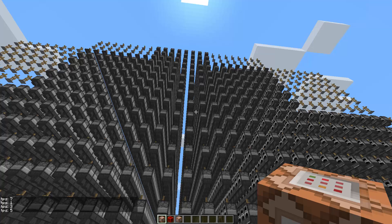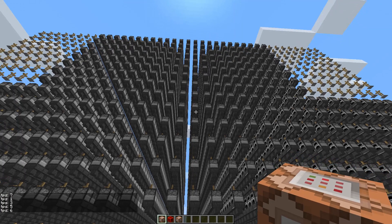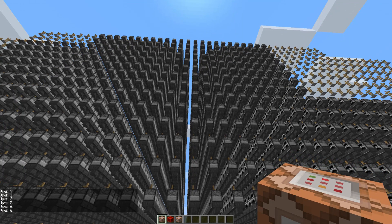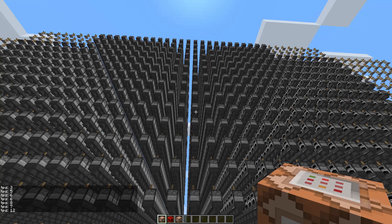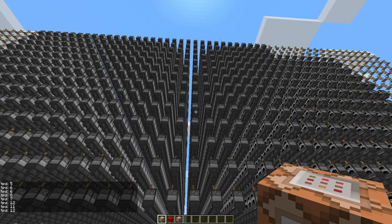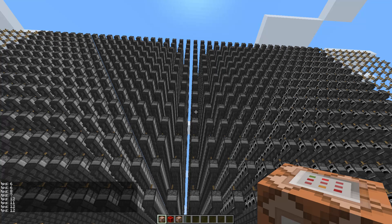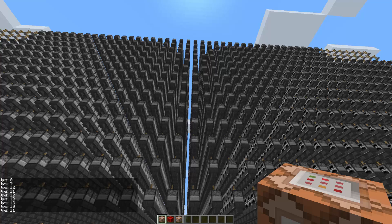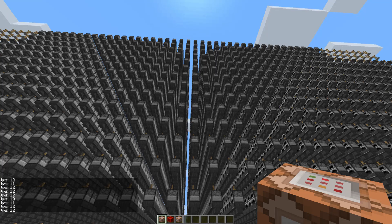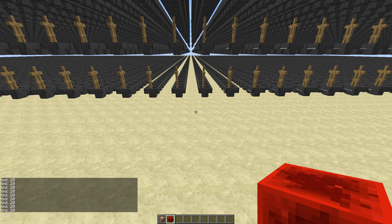So this 1.8.3 server really doesn't do much better than the 1.8 server. It looks like it's slightly improved, but not that much.